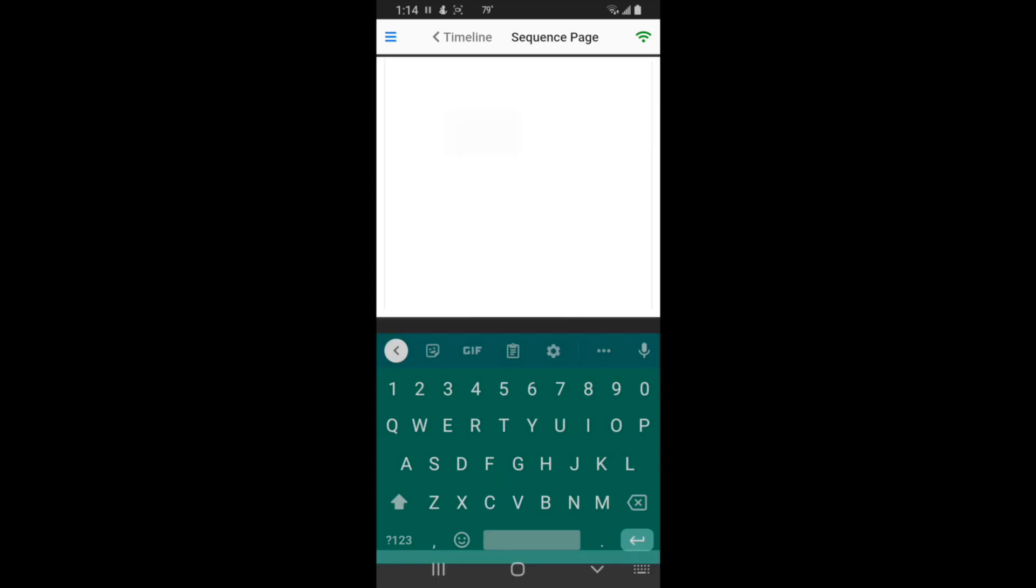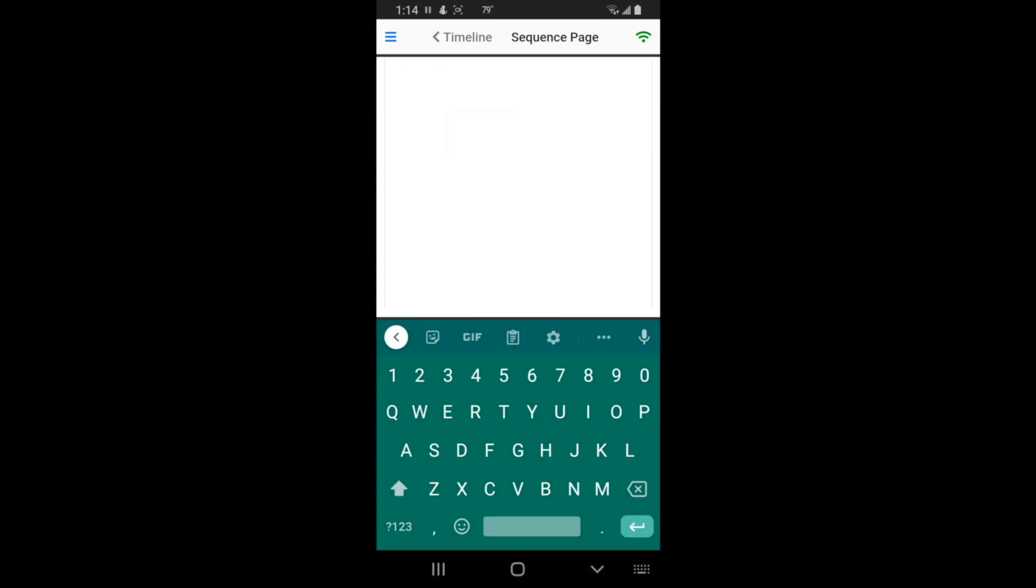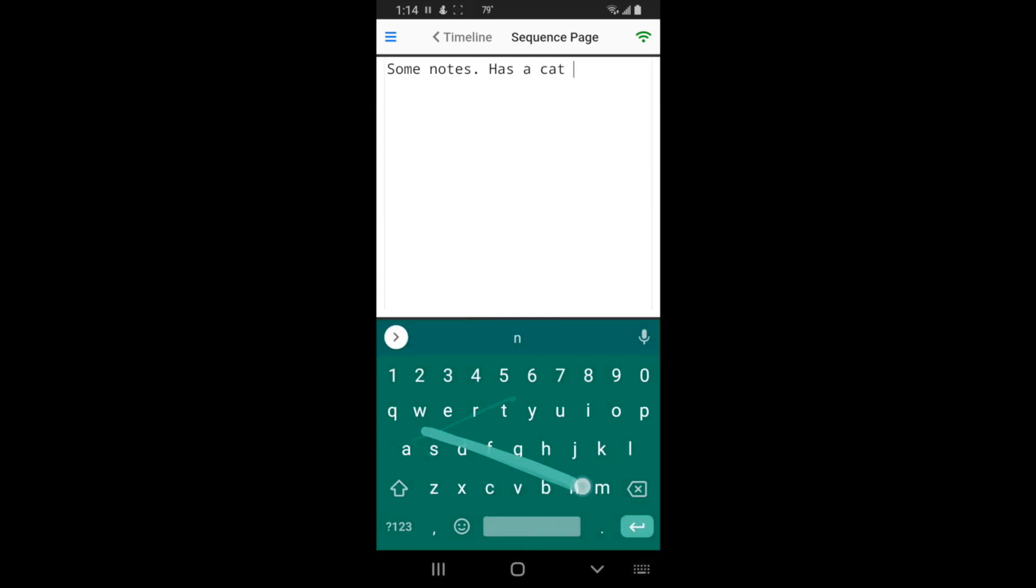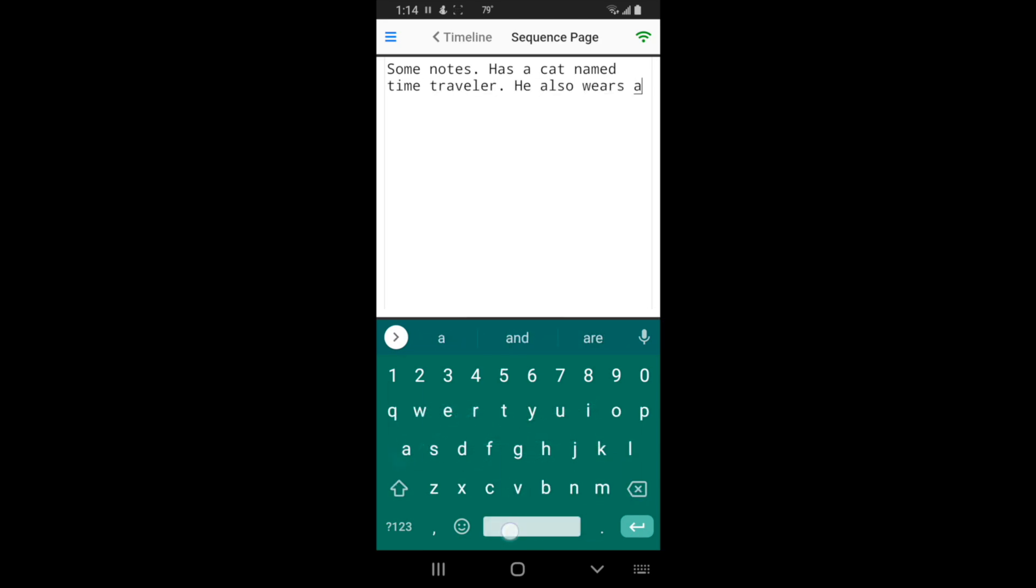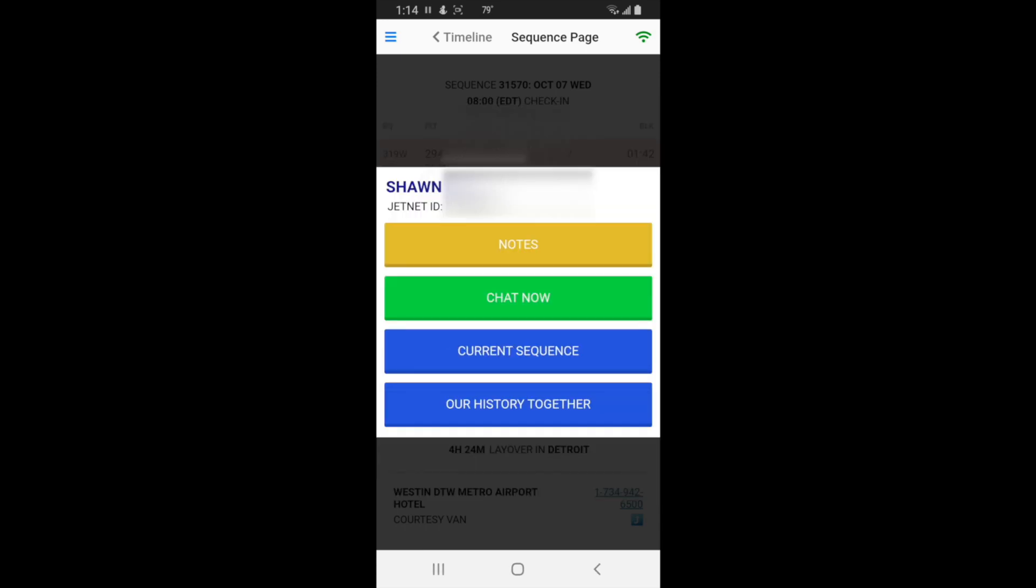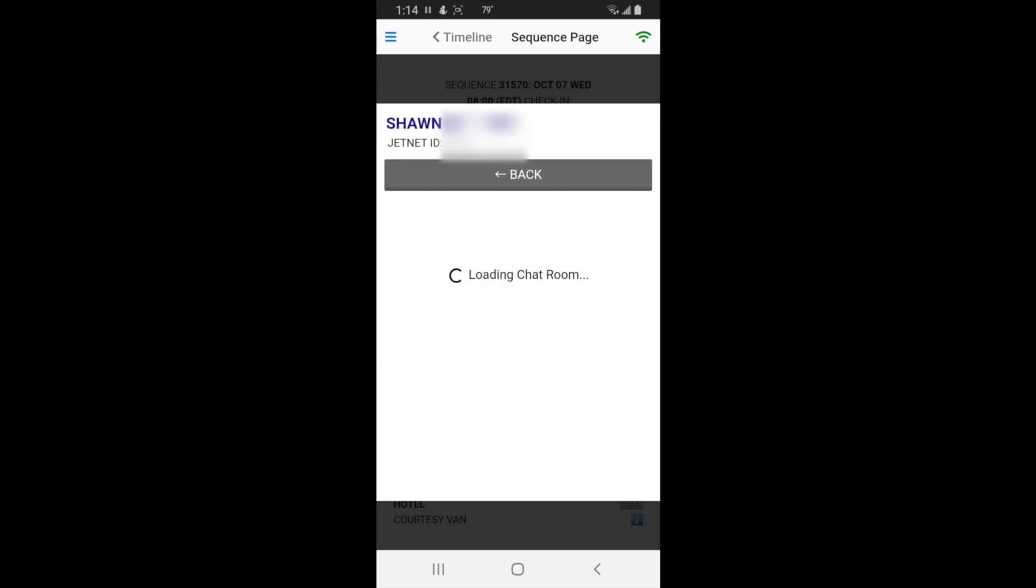You can make notes about the person. This is just for yourself, it only saves on your device. Save notes, all right, and go back. What else you can do is you can chat with the person, say hey Sean.